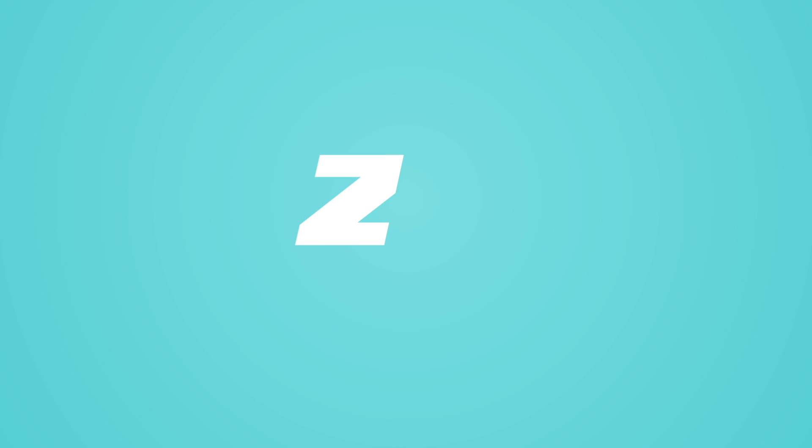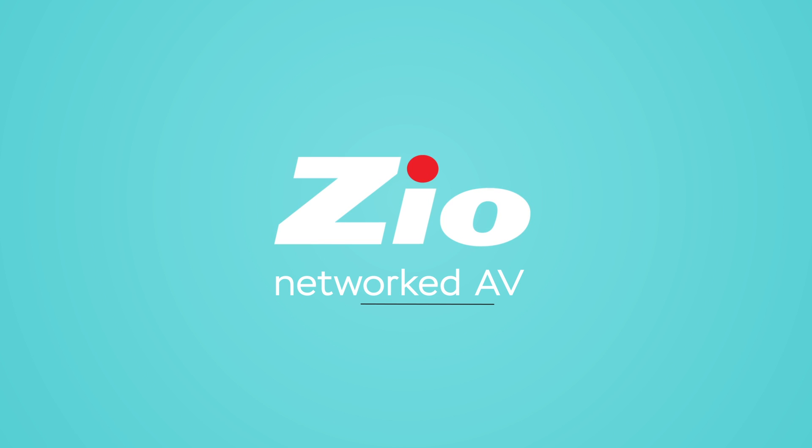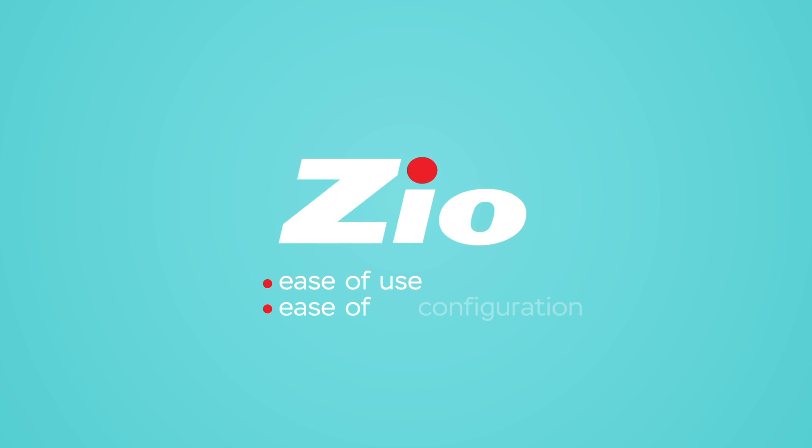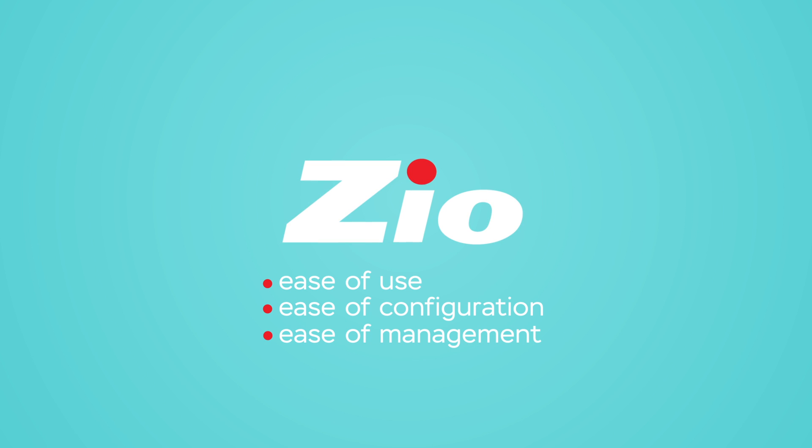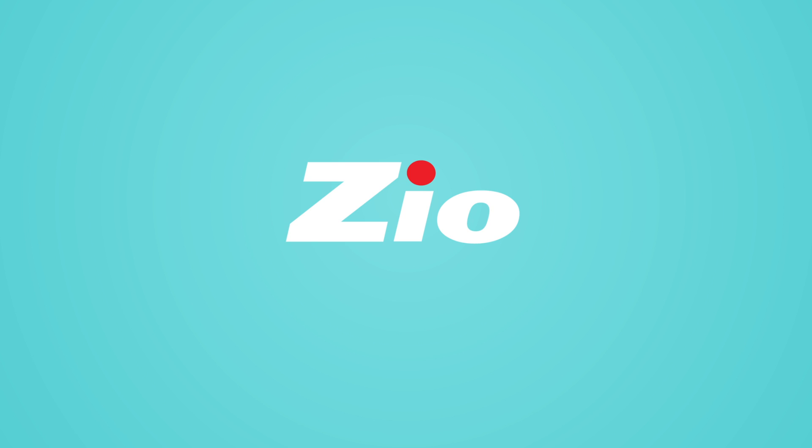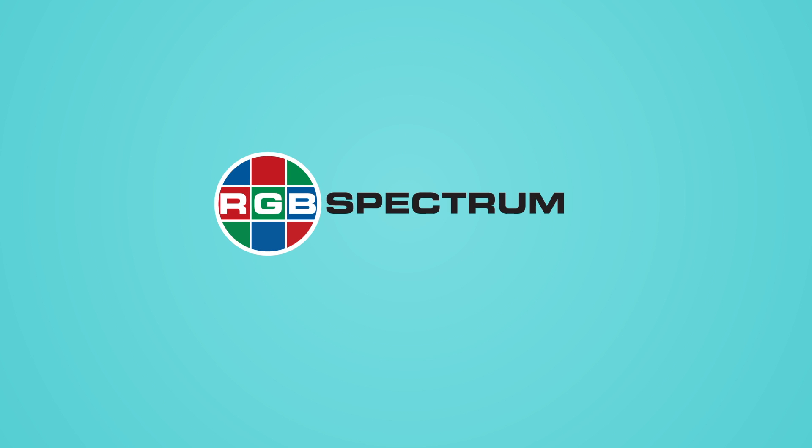For your networked AV needs, Zeo's ease of use, ease of configuration, and ease of management are second to none. RGB Spectrum's new Zeo products deliver.